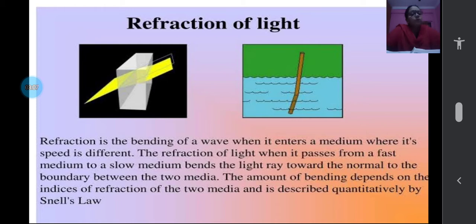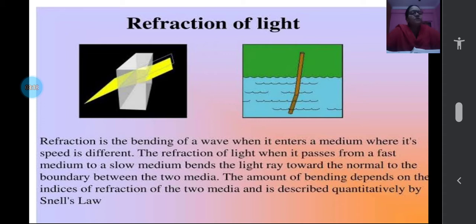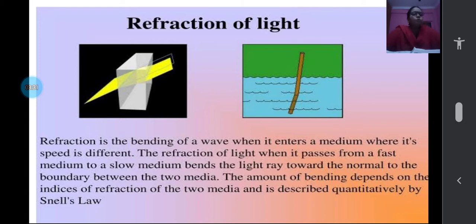Whether it is bending towards the normal or away from the normal — the normal is drawn from the point of incidence. That depends upon the medium: from which medium to which medium the light is traveling determines whether it bends towards the normal or away from the normal. You will learn this in detail in higher classes. By now you should know that refraction of light is the bending of light rays when they are traveling from one medium to another medium.